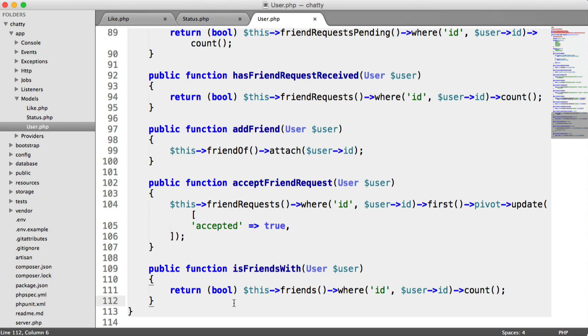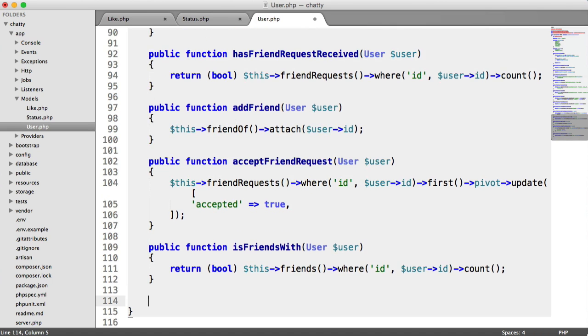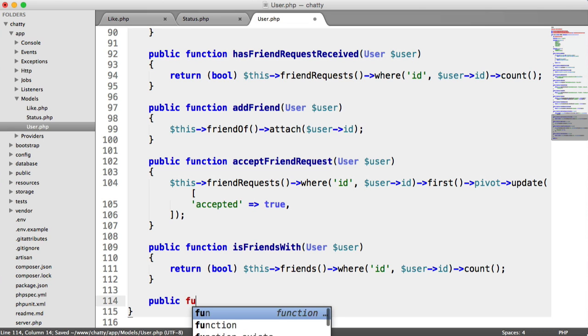Now we're going to implement the ability to actually like a status. To start with, on our user model, we are going to implement a new method, which is hasLikedStatus, because we're going to need this later. Obviously, one user can't like a status more than once, so we need to determine if they've already liked it.